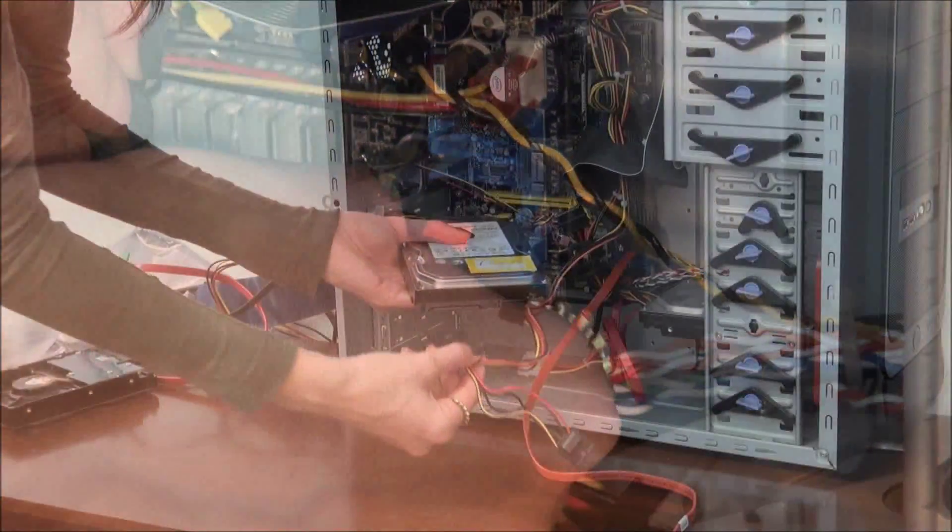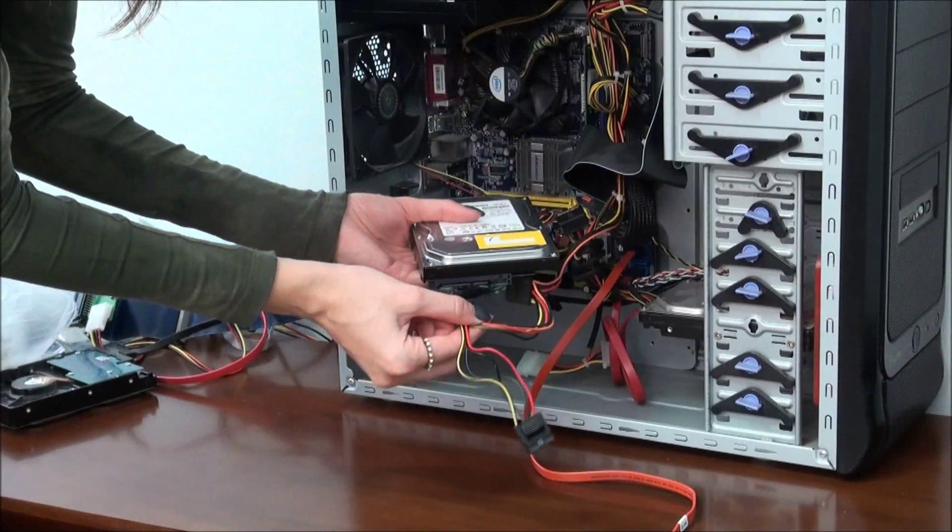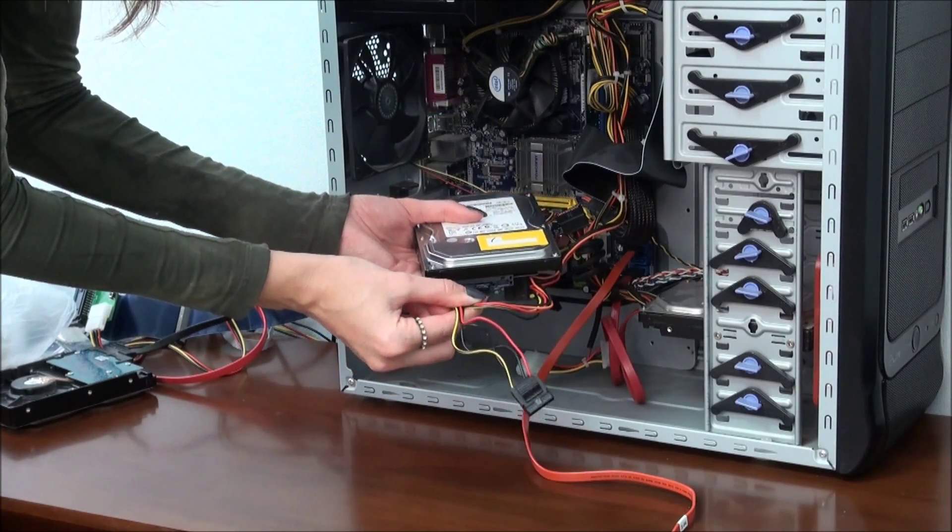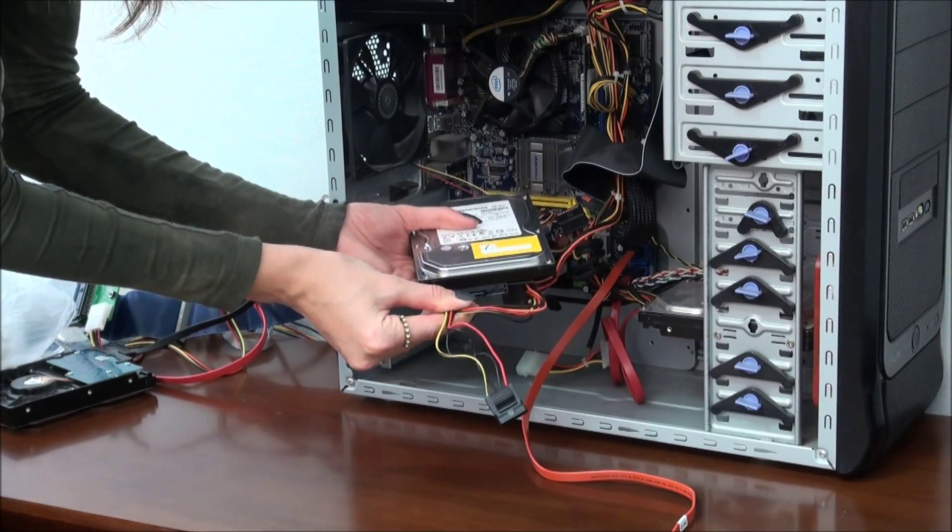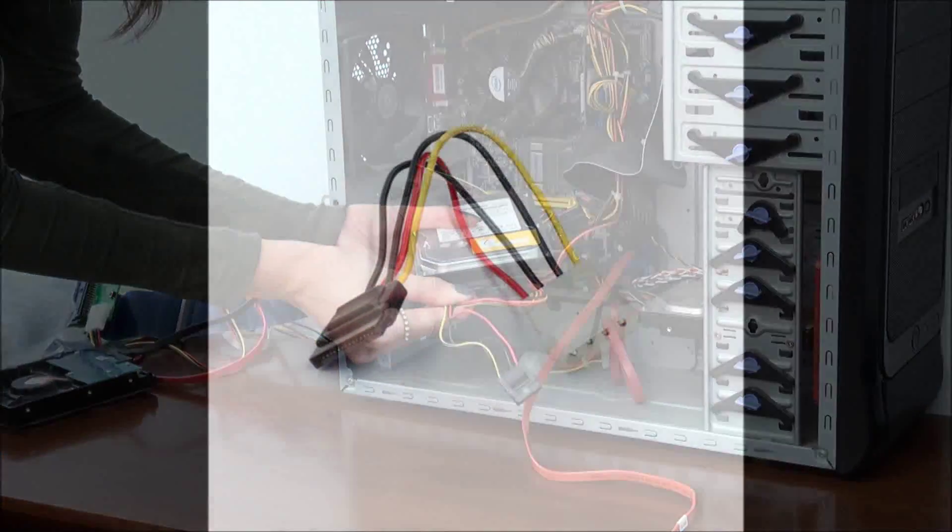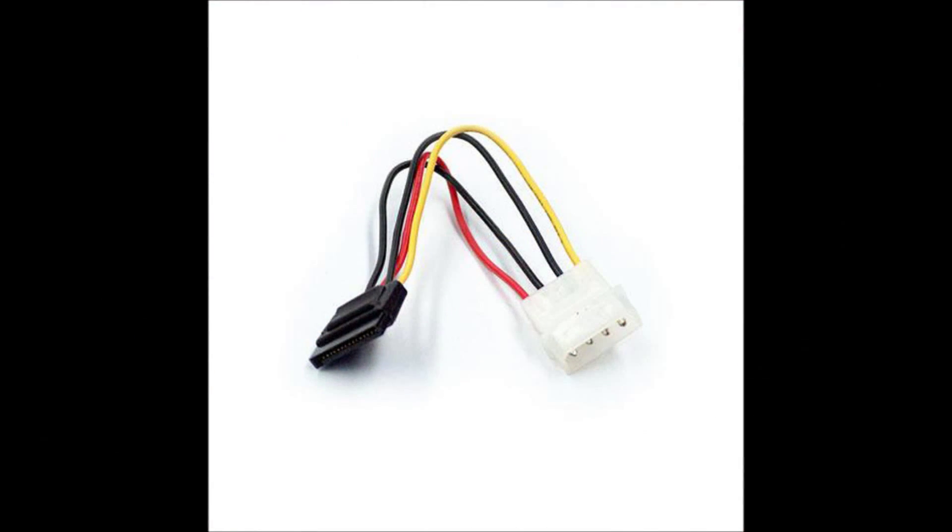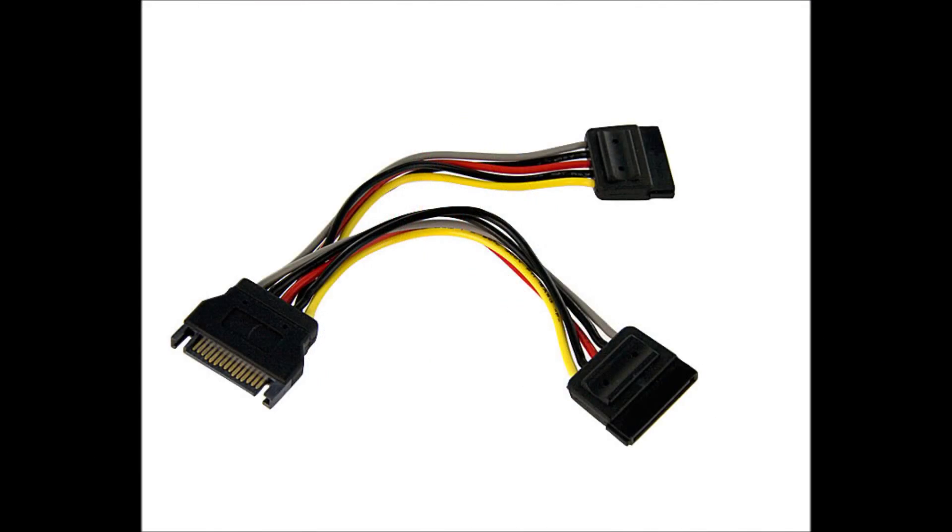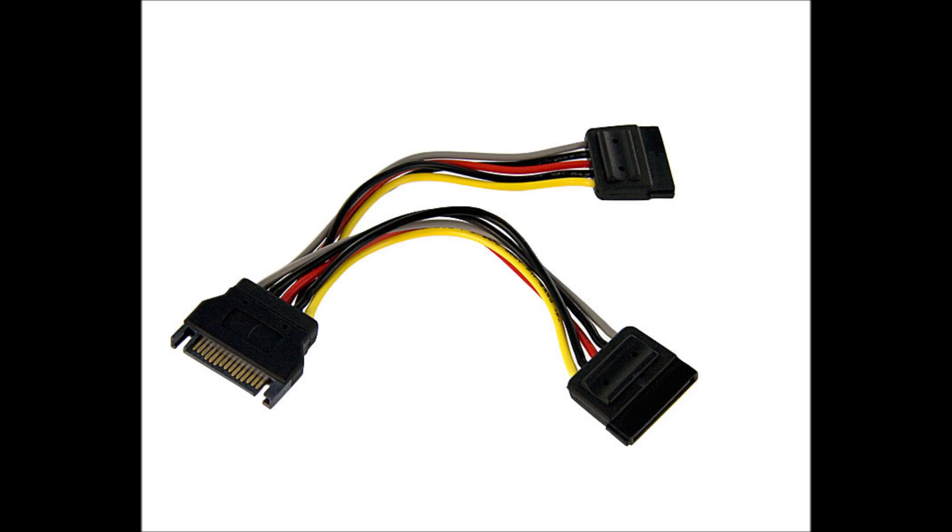Find a free power cable connected to a power supply unit in your system block. If your system block doesn't have a power cable with the SATA slot, you should use an adapter. If you don't have enough power cables, you can use a splitter.